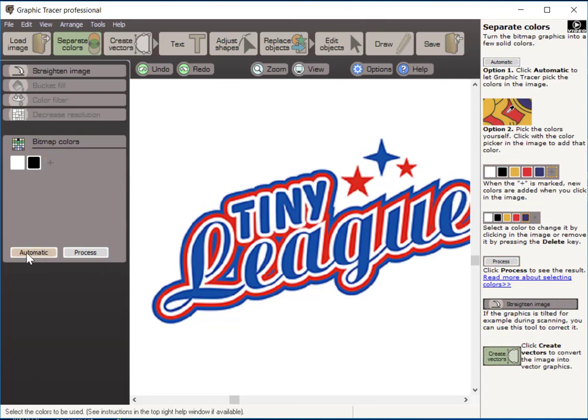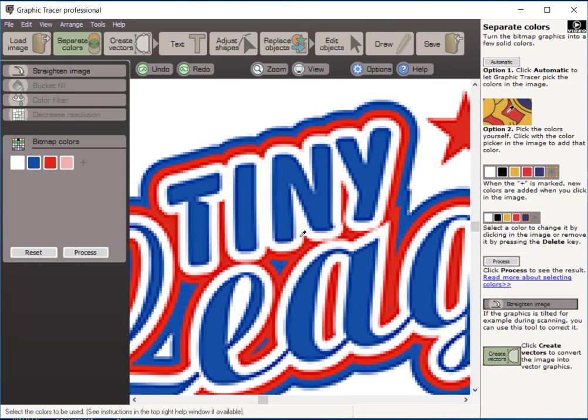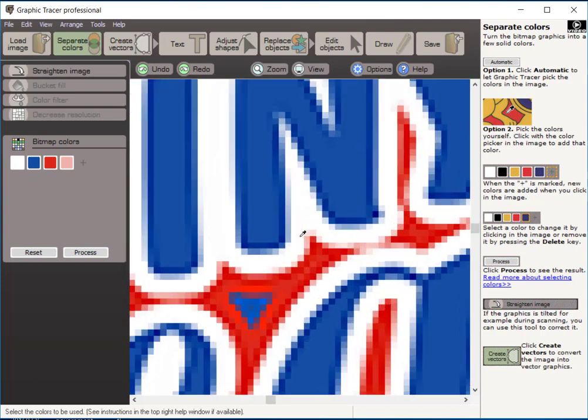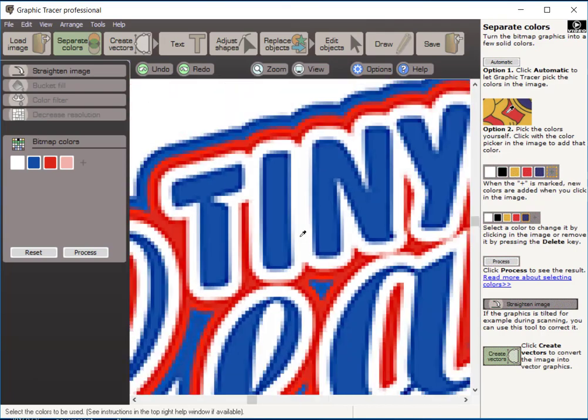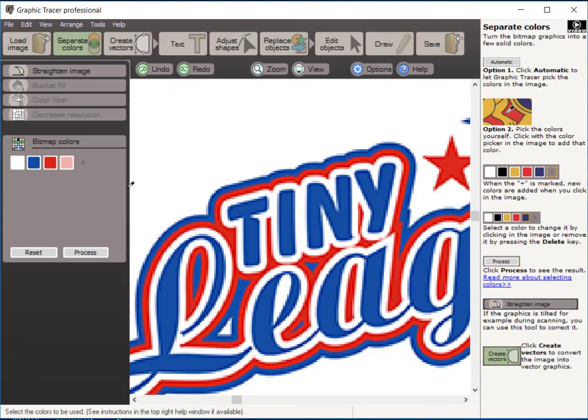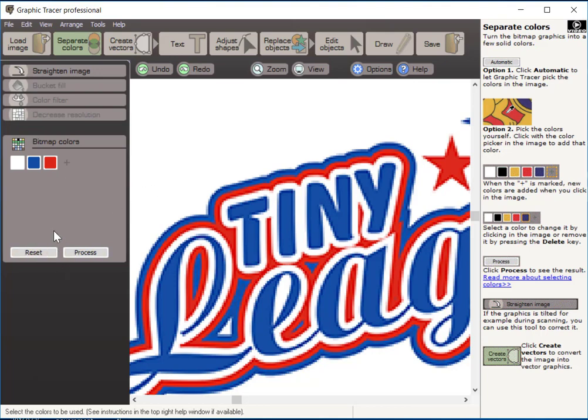Here you see that the program selected the colors from this graphic. We have a white, a blue, a red, and a pink. Now that pink, if you zoom in here closely, you can see it picked up that pink as part of the transition between the red and white. It's not a color that we want, so we're just going to select that color and hit the delete key on the keyboard and delete it. We have our colors separated.